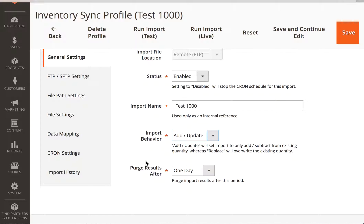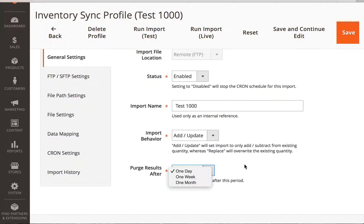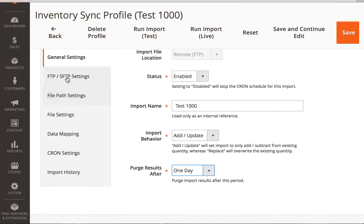And then purge results after one day, one week, one month. That's where you're able to have the system purge the data import. This can go pretty large if you have a lot of data in here.